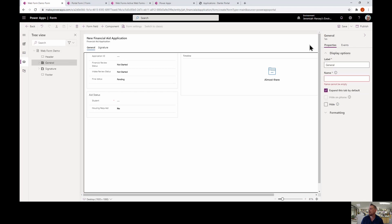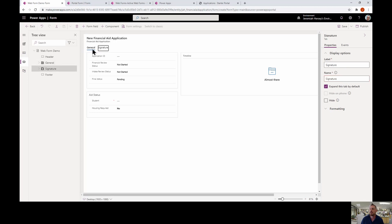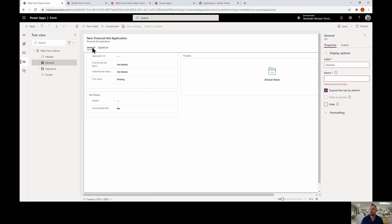Notice this form looks just like a form you would create for a model-driven application. What I'm going to do is create an additional tab. Inside a portal app, every tab you have in this form creates a new page for the user to navigate to.